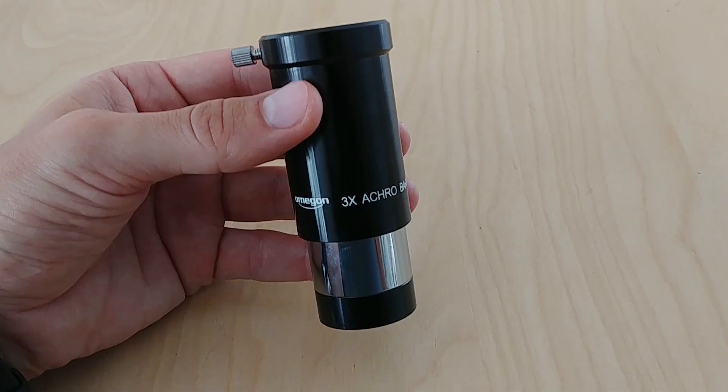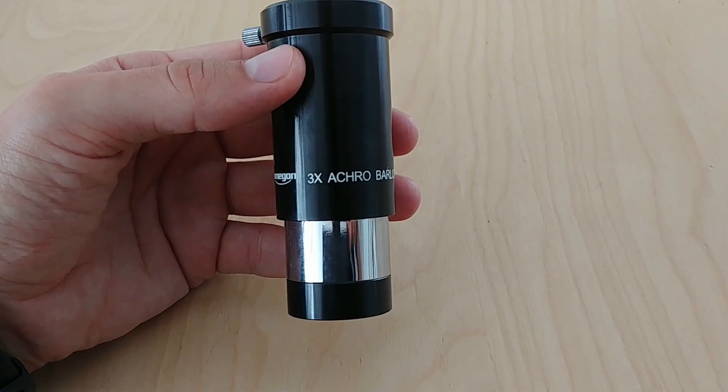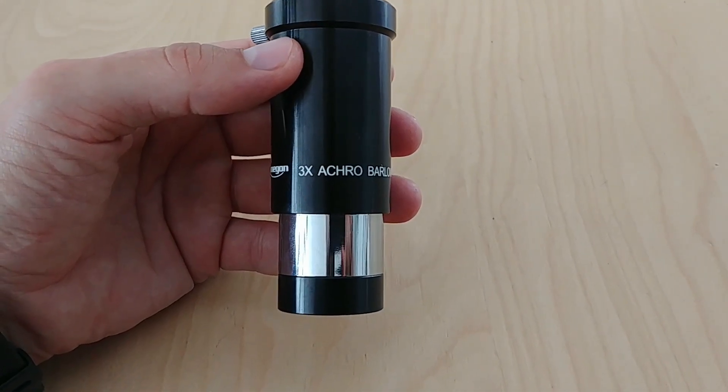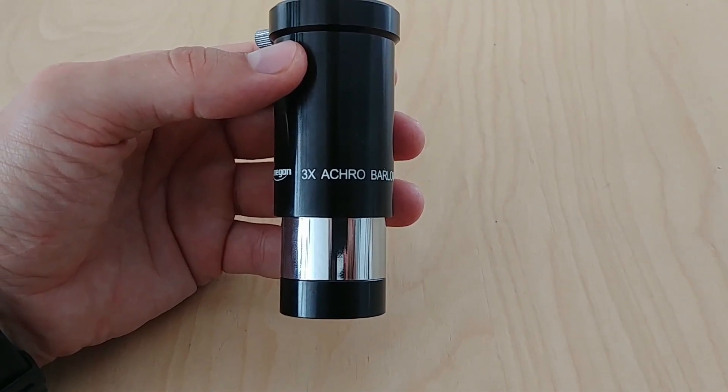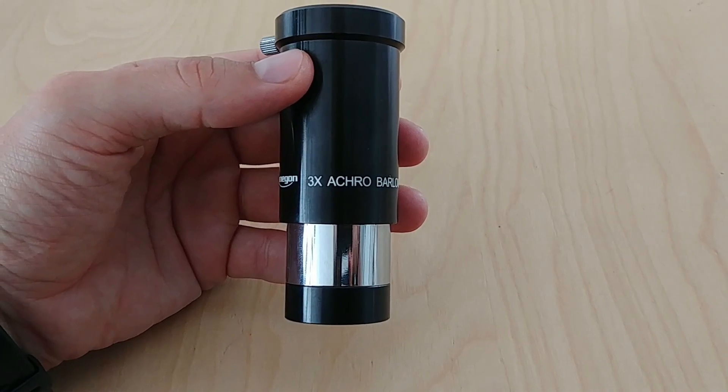In addition, I used a 3x Barlow lens to increase my focal length from 750 millimeters to over 2 meters, and that would help to magnify the planets as needed.